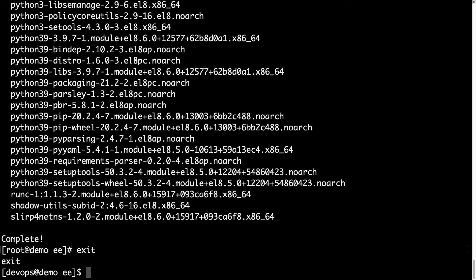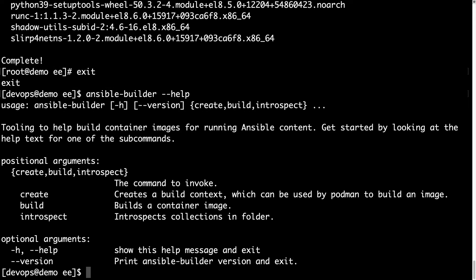Are you excited? I hope you are. Let's perform a build operation with ansible-builder. First, let me take a look at the available options on the command line. We have 'create' for creating a build context, or 'build' to build a container image. We prefer to build this time.